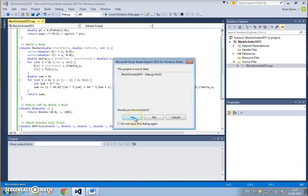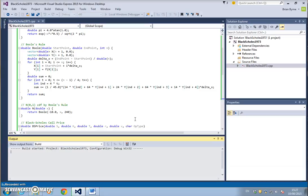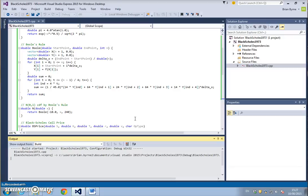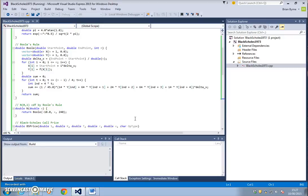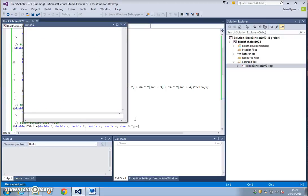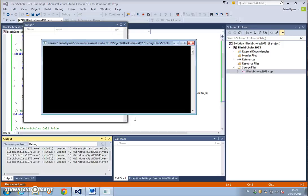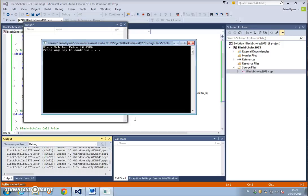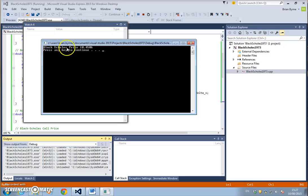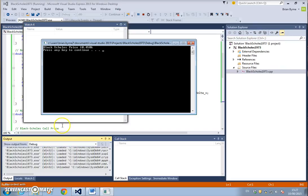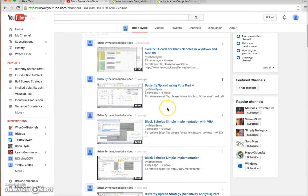It will debug and execute the code. We're getting some output and in the debug window here we have Black-Scholes price at 10.4506, same as what we had before.